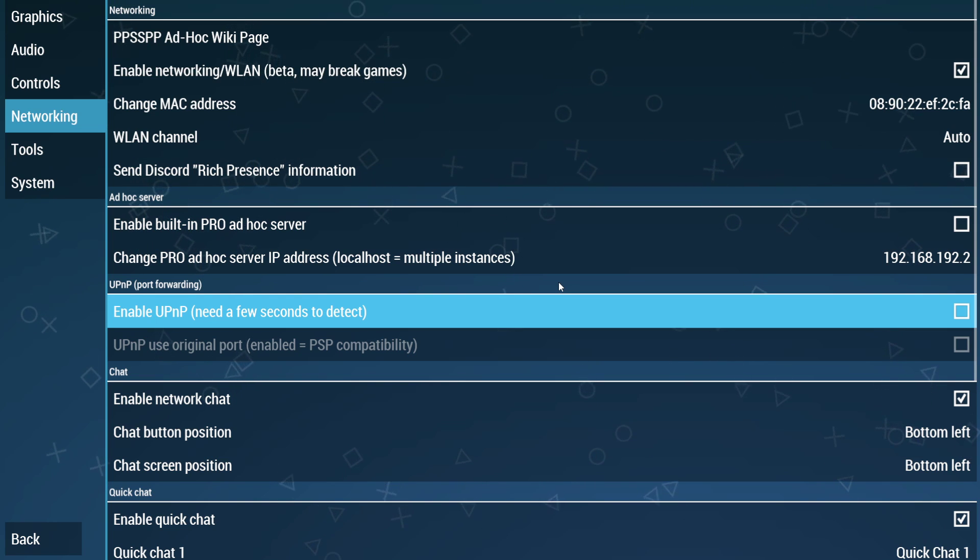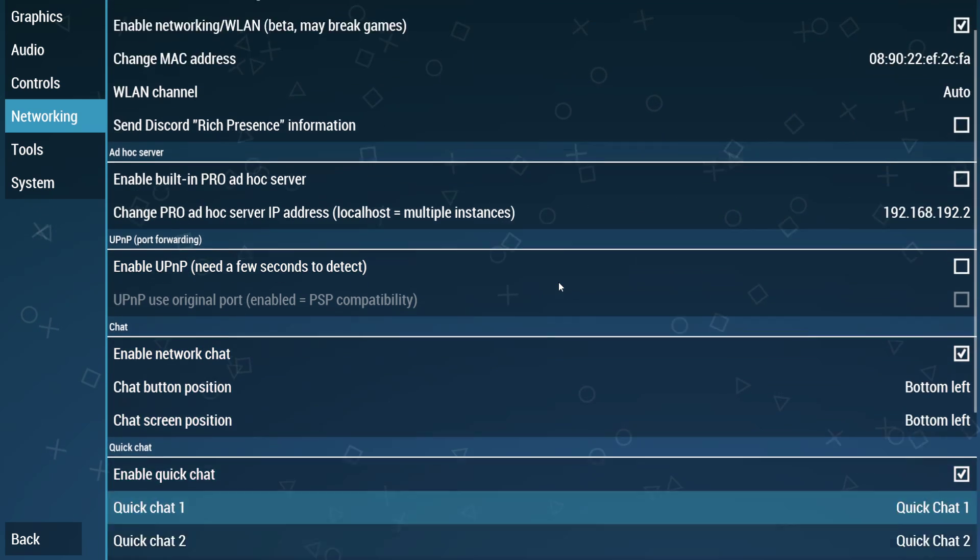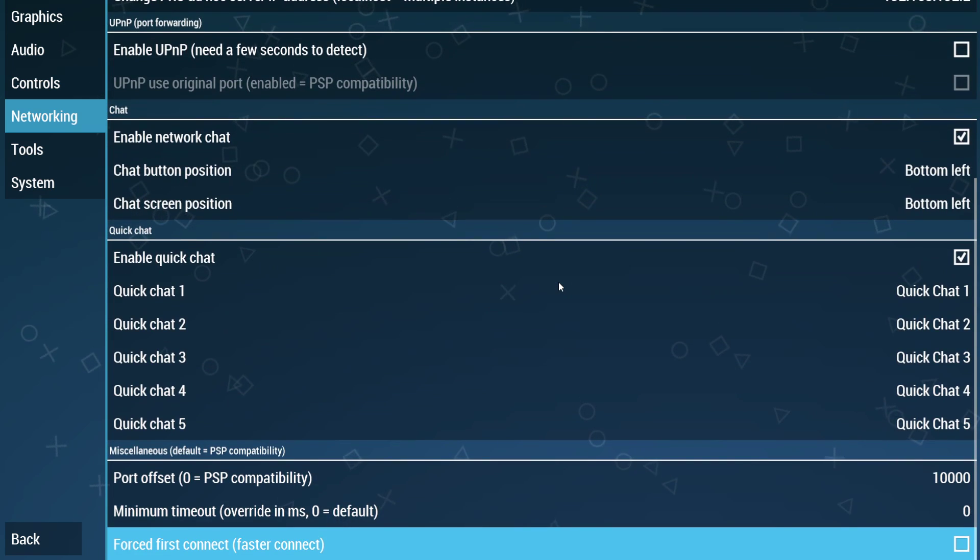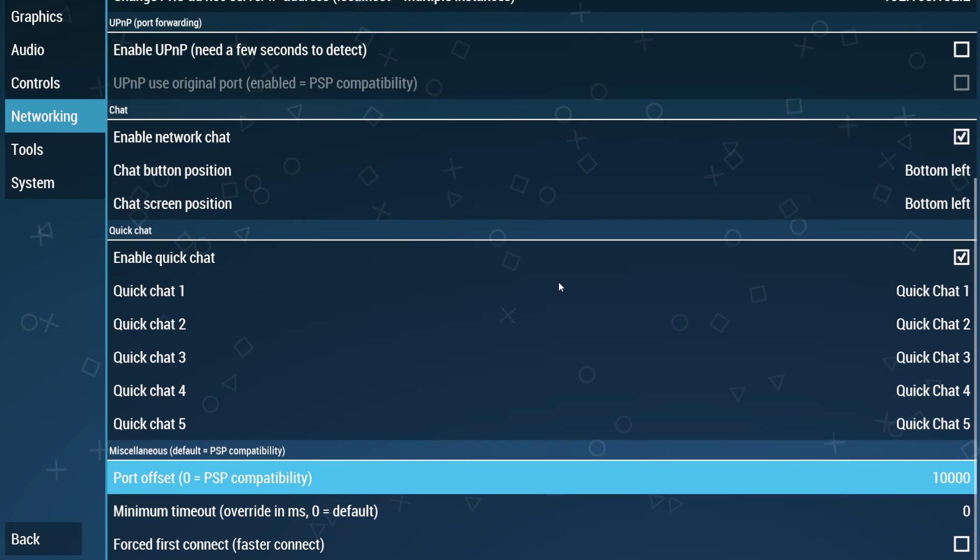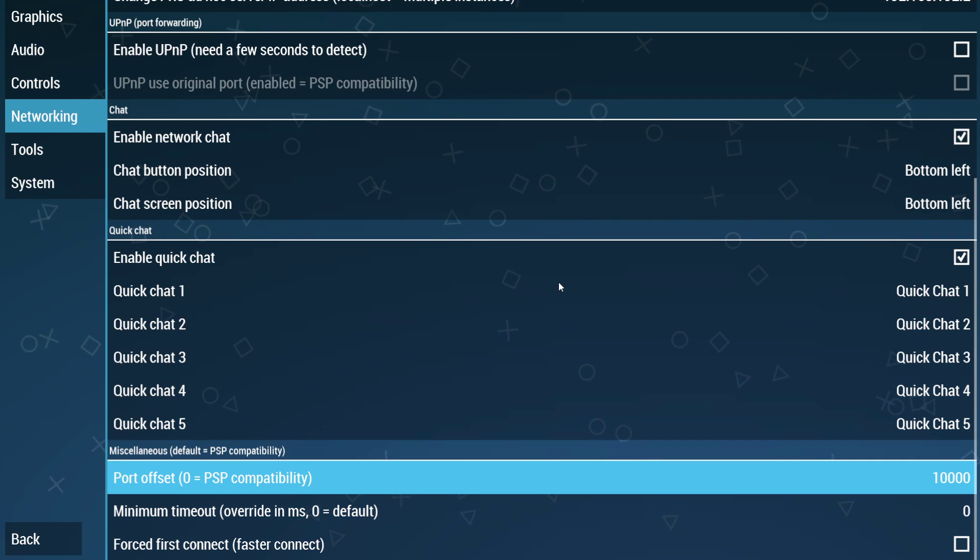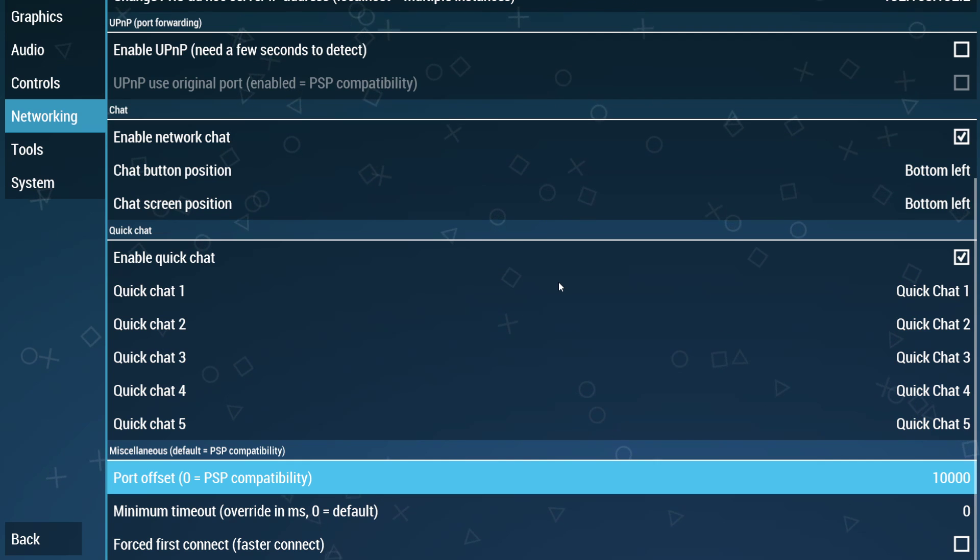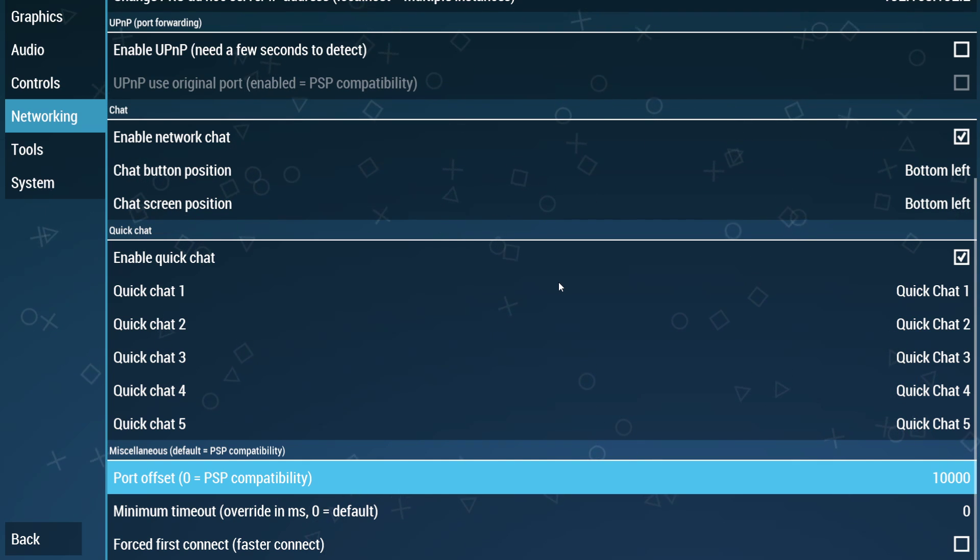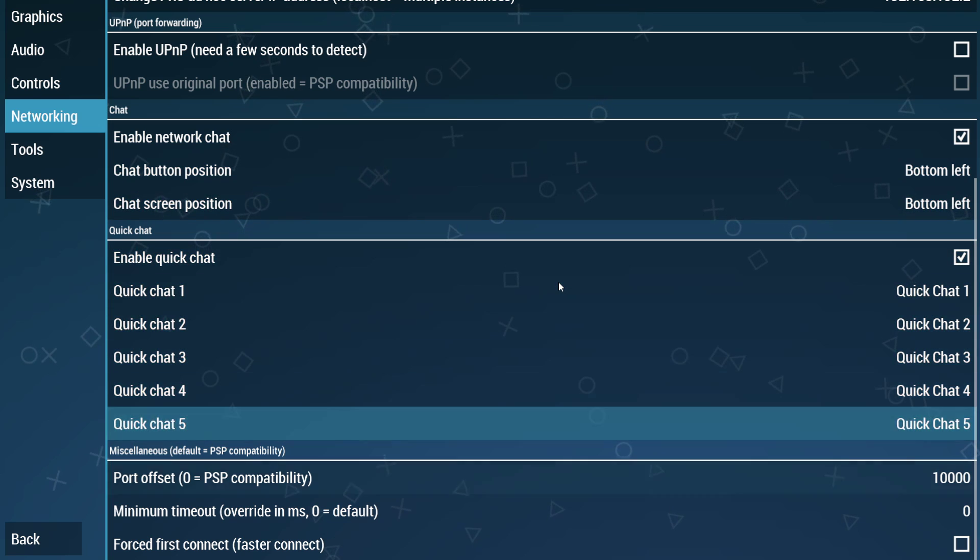Lastly, everything else in the network settings does not really matter with the exception of a setting at the bottom in miscellaneous. This is the most important setting that cannot be forgotten. If your port offset is not changed, you will not be able to see any other players.